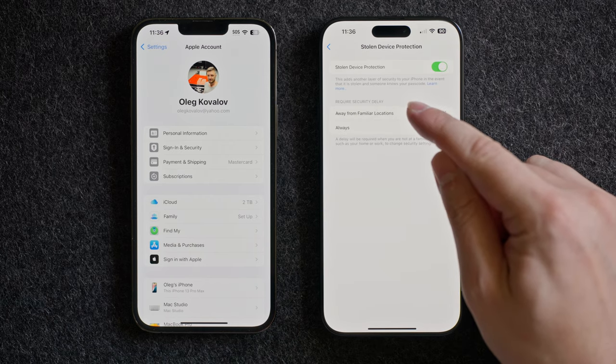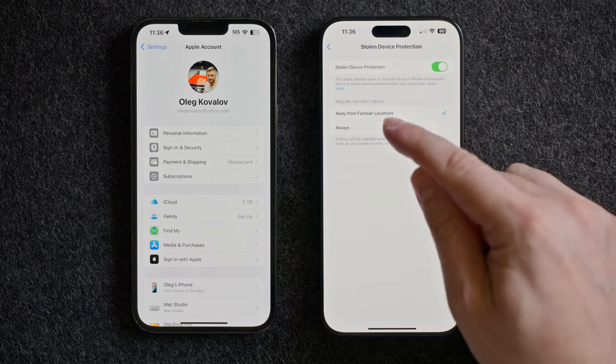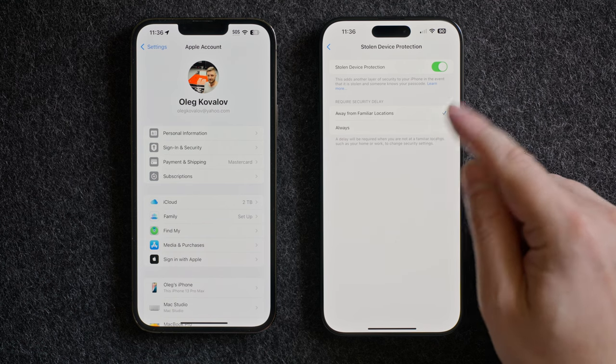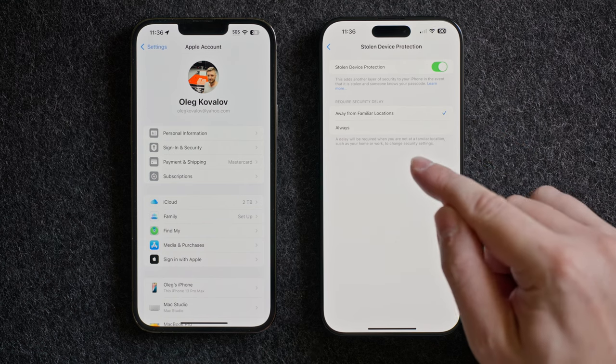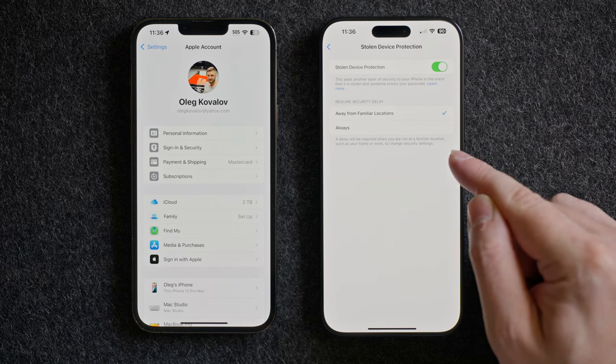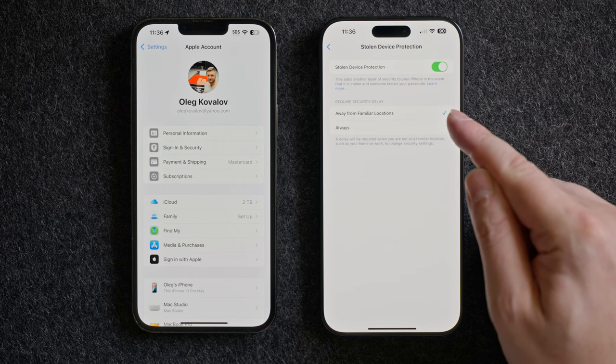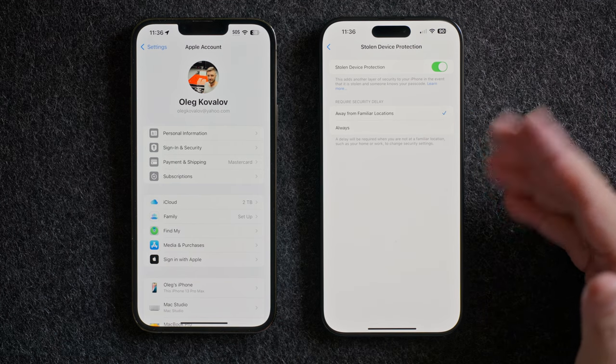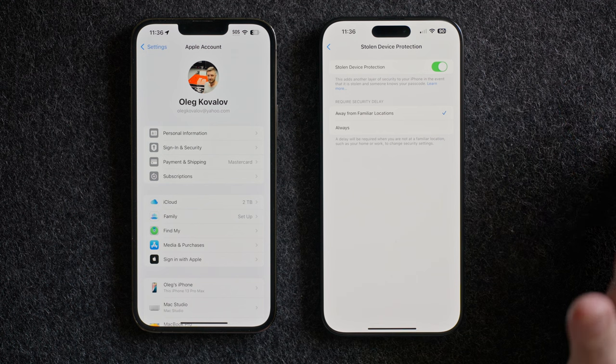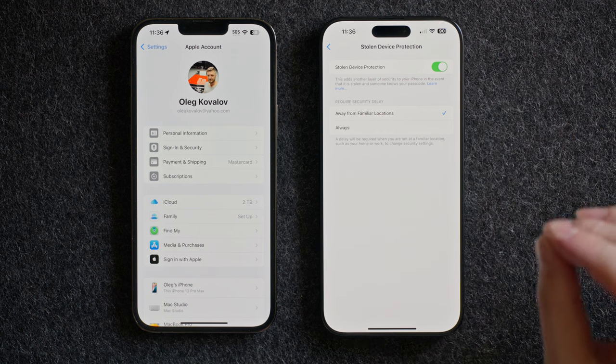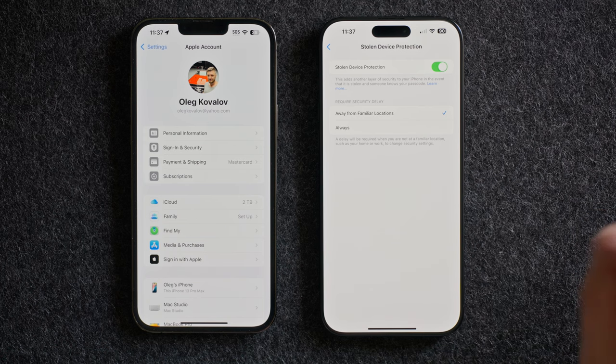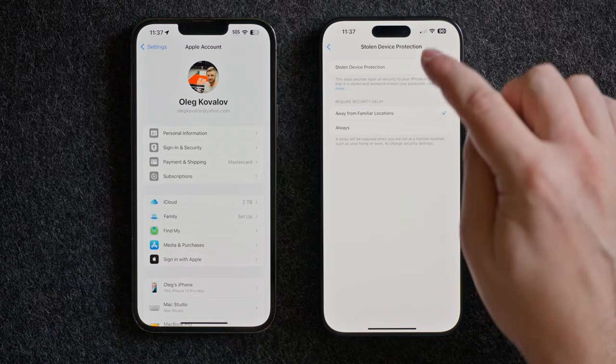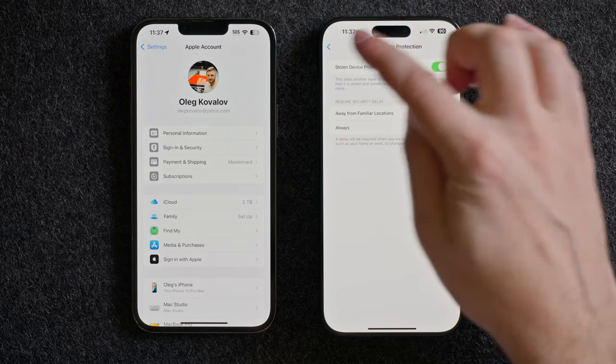So I'm going to turn it on. You can set require security delay always from familiar location. I'll just put this one. It's always from the delay will be required when you're not at familiar location such as your home or work. So away from familiar locations. That means if it's been stolen and it's not at your house, they obviously can't just shut it off and simply move on and sell your device.